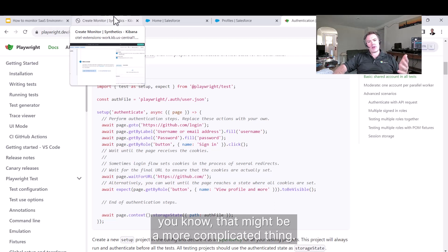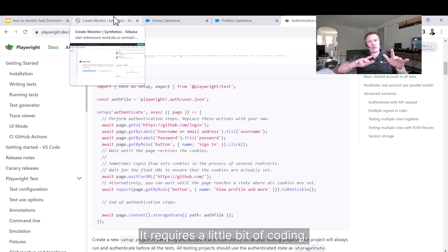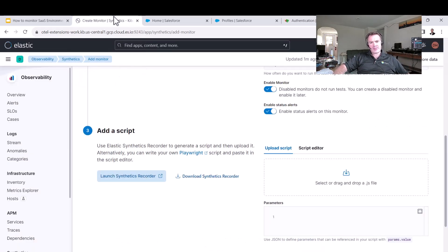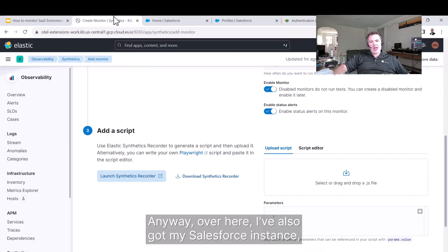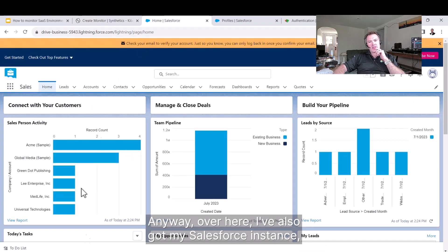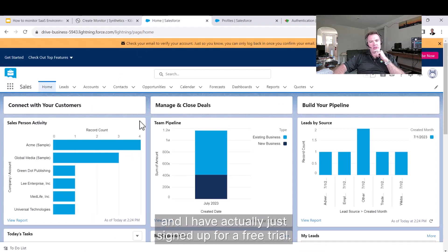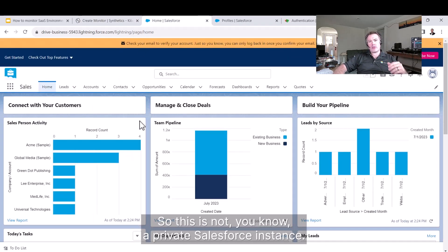That might be a more complicated thing that requires a bit of coding. Over here, I've also got my Salesforce instance. I've actually just signed up for a free trial, so this is not a private Salesforce instance.